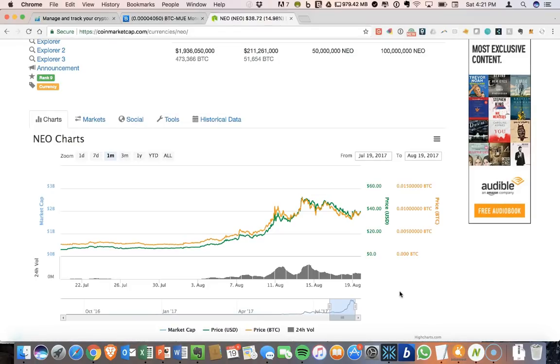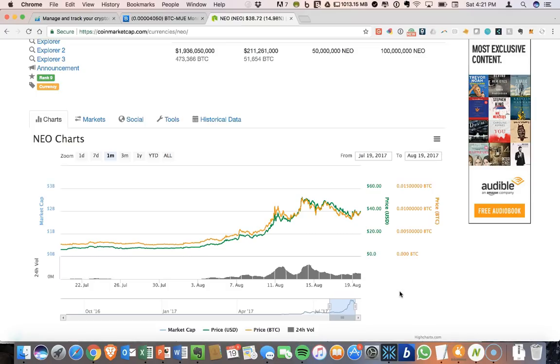Hey guys, welcome to CryptoCommand. Today I'm going to give an introduction on the NEON wallet for NEO.